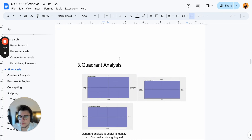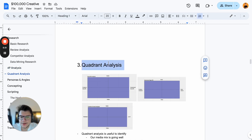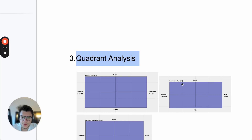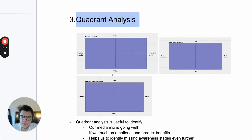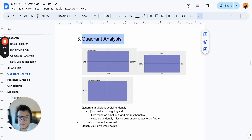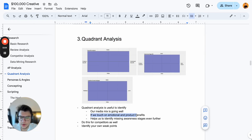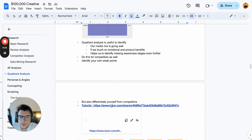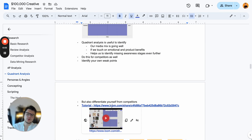Our last analysis is the quadrant analysis. We have three different quadrants: benefit analysis, awareness stage analysis, and creative format analysis. So we have static vs. video, product benefit vs. emotional benefit, problem unaware vs. most aware, and polished vs. lo-fi. We put our ads into each of these quadrants three times to find out if our media mix is balanced, if we touch enough on emotional or product benefits, and to identify which awareness stages are missing. I recorded a Loom for this as well.